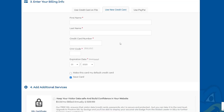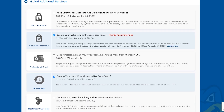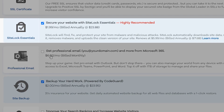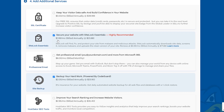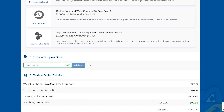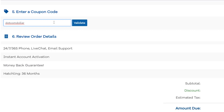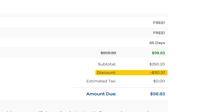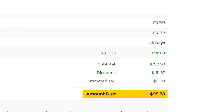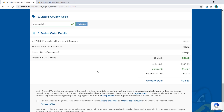I'll select the 36-month plan. Now you enter your payment details and come down to Additional Services — here they pre-select SiteLock and site backup for you. Both of these are not required as you can install free plugins and configure them to do the exact same thing that HostGator is offering at $2 a month each, so I'm going to untick those and I recommend you do the same. Then come down to the coupon box, type in dotcomdollar and click Validate — it will give you an extra discount. You can see it comes out to $98.83 for 36 months of hosting, which is really cheap and a great deal.